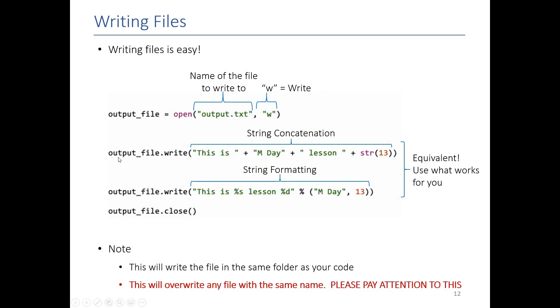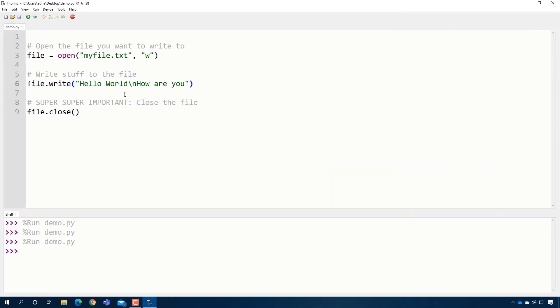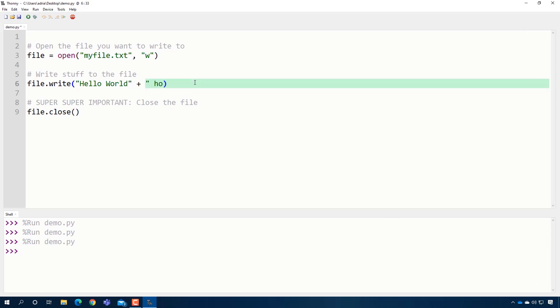That's writing files in a nutshell. There's a couple of other hidden things we didn't talk about. Concatenating strings. So for example, there are times maybe when you want to do hello world. How are you? Maybe you want to add two strings.